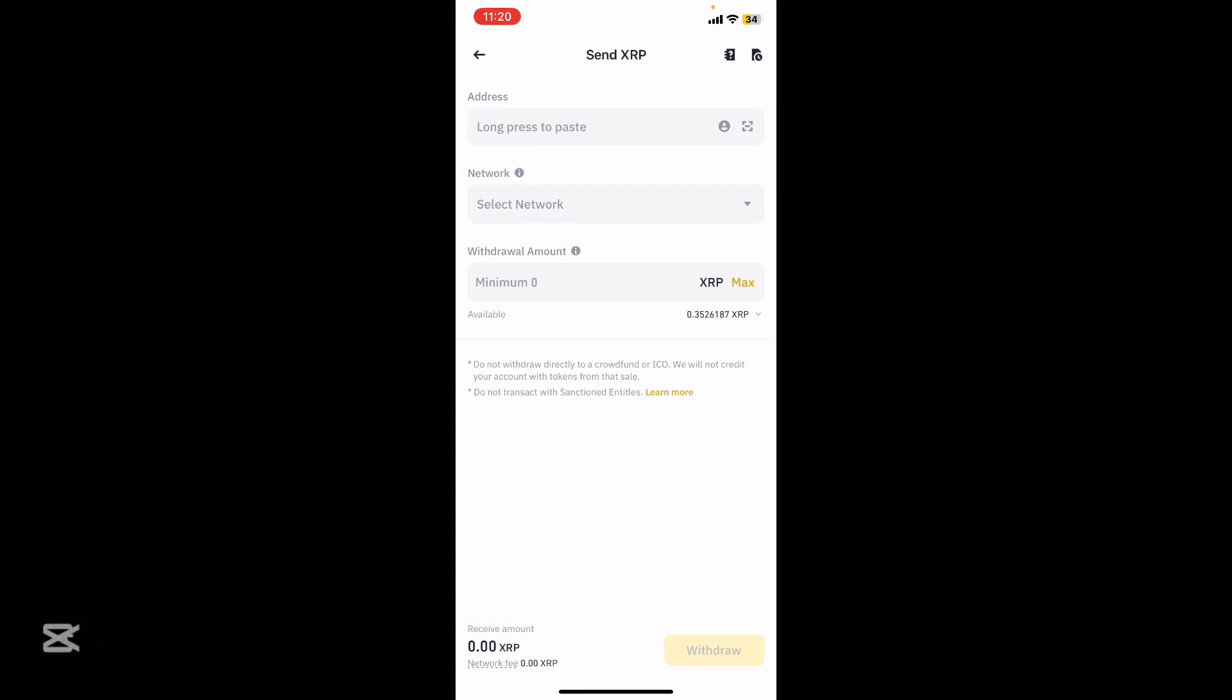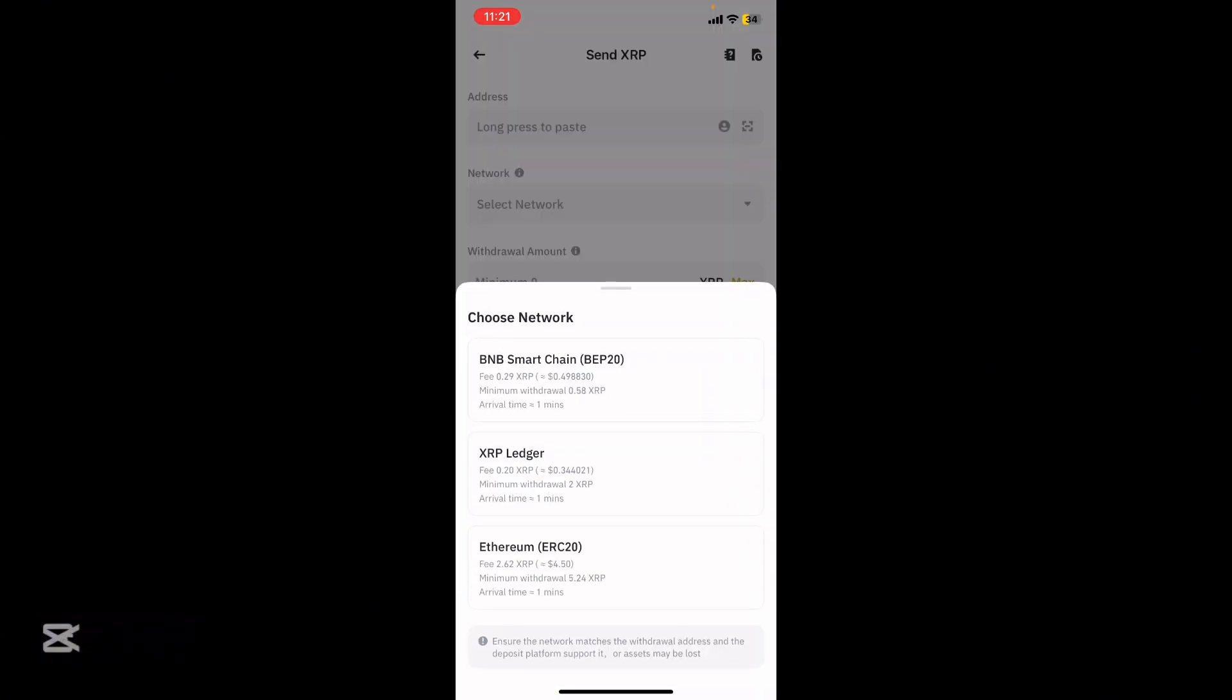But this applies to any coin. Add the address and the network.